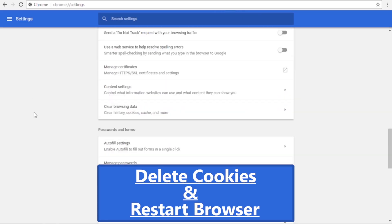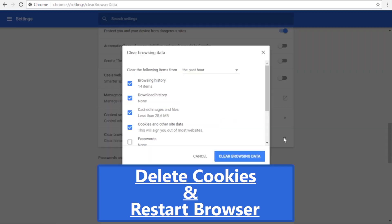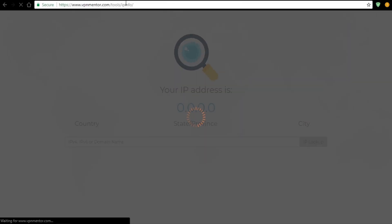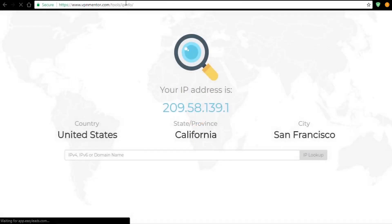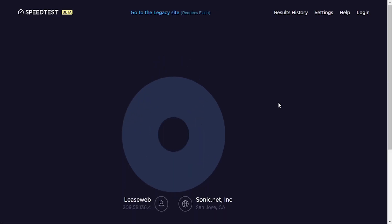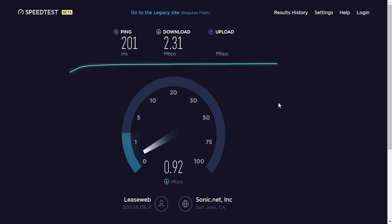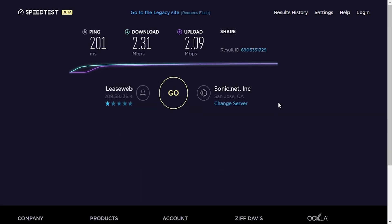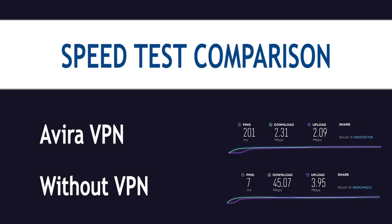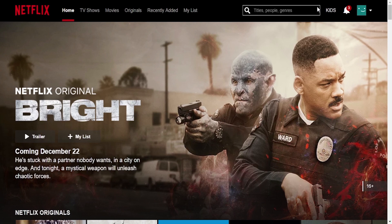I'll turn the VPN on now and repeat the test. In order to unlock Netflix we're going to need a US server, so I'll choose San Francisco. Before we proceed we need to clear cookies and other browsing data. Let's check the IP — it has successfully relocated us to California. Let's test the speed of the server: ping of 201 milliseconds, download speed of 2.31 megabytes per second, and upload of 2.09 megabytes per second. After several tests we get a median value and the results appear not to be that great.